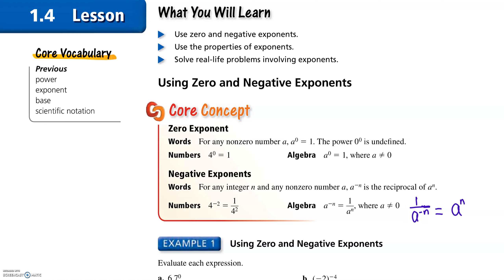Today, we're going to be reviewing exponent properties. This is Lesson 1.4. We're going to talk about zero and negative exponents — the zero exponent and the negative exponent.